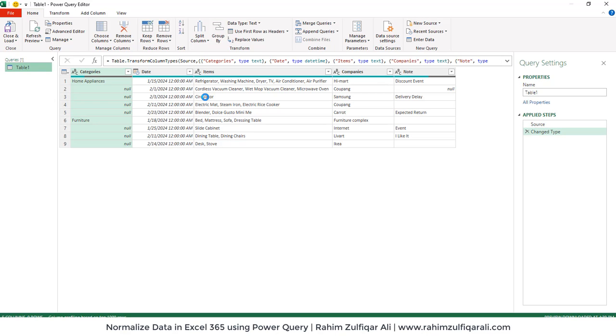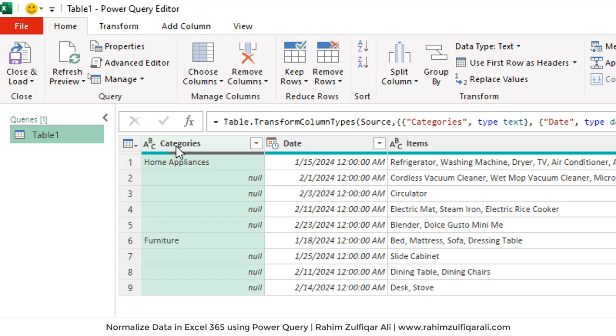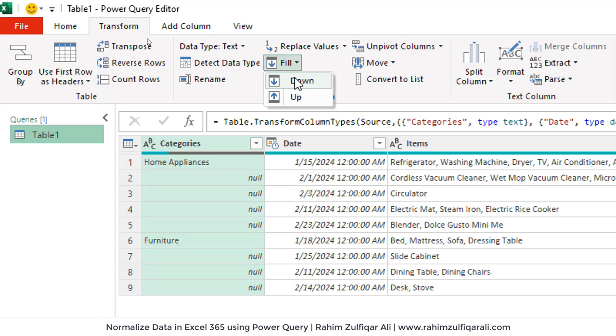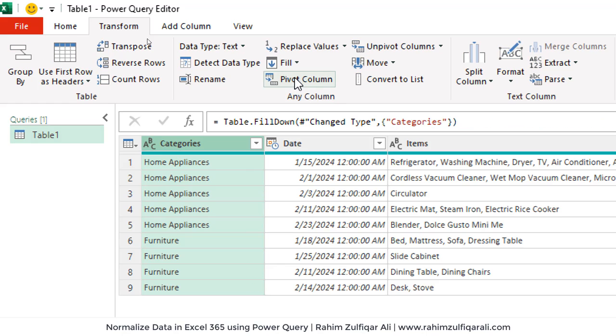As an Excel user, if you know Power Query, you know that every step we do in Power Query automates the step as well. In future, if our data gets increased, that will give you an advantage. In the first column that is for categories, we will use fill down option. That is available in the transform tab. We will click on fill and fill down.